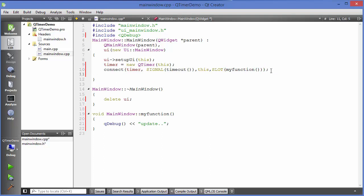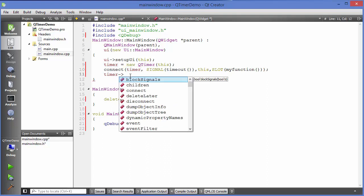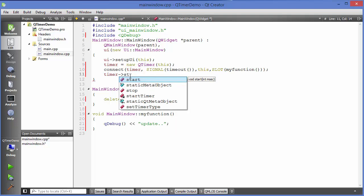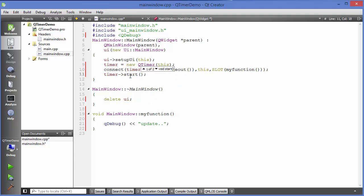Now we can start this timer by using a function called start. Just choose timer and then call a function called start here. This start function takes one argument which is the time in milliseconds. Whatever interval of time we want to provide, we can give here as an argument of this start function.